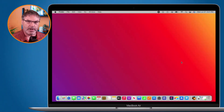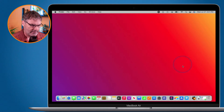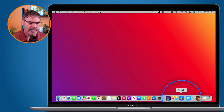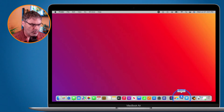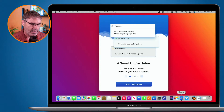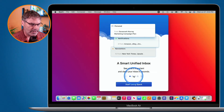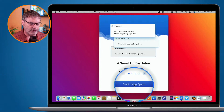I have Sparkmail installed on my computer — you download it from the App Store, it's a free app. I have it here in my dock. When you first open it up it shows a little card where you can step through the different features. What I need to do is click on Start Using Spark.